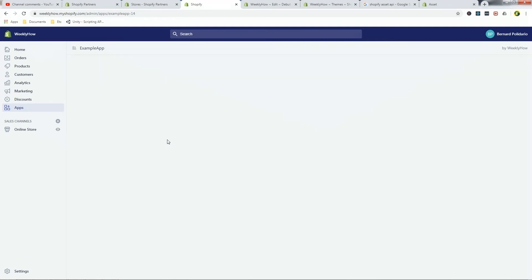Hey YouTube, Bernard here from WeeklyHow, and welcome back to another part of the Shopify app tutorial series. In this video, we're going to be taking a look at how you can create custom files like template files for your Shopify stores, or for the Shopify stores that installed your Shopify app. But before we start, I'd like to thank all of you for supporting this series and for taking the time to watch and read our tutorials about Shopify app development.